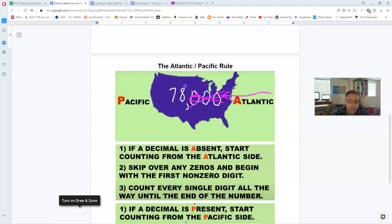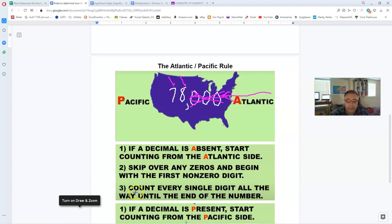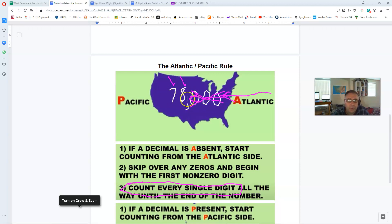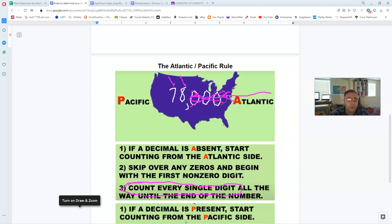Number three here though says we will count every single digit all the way until the end of the number. So we encounter the eight, boom, we're going to count it as significant. We go to the next number seven, it's also significant. Notice here it says count every single digit all the way to the end of the number. It doesn't matter if these are or are not zeros, by the way. So this is going to be two significant digits. The seven and the eight are significant, the trailing zeros are not.